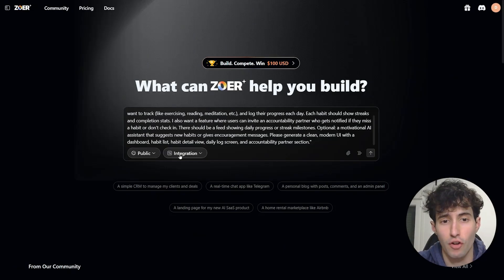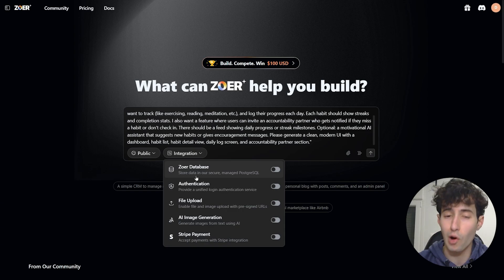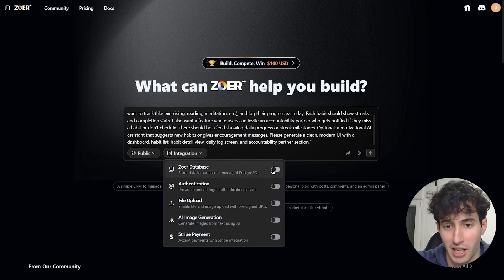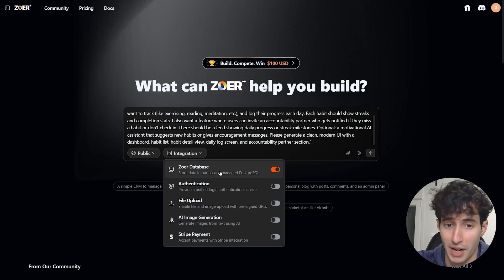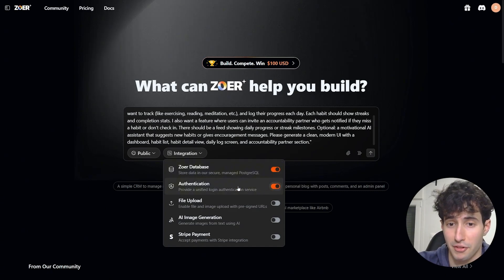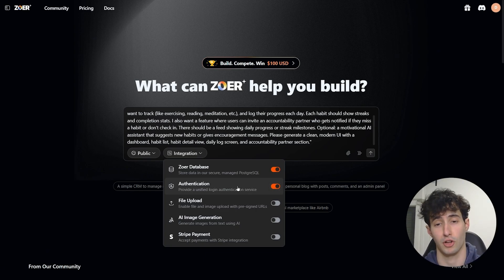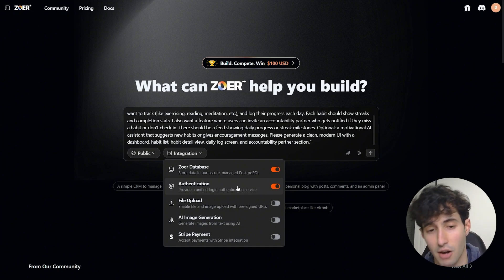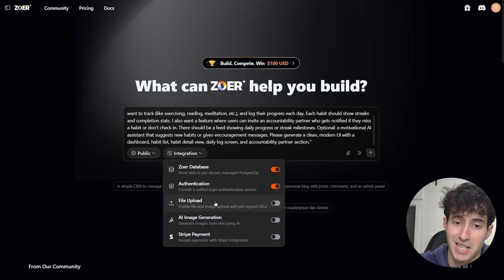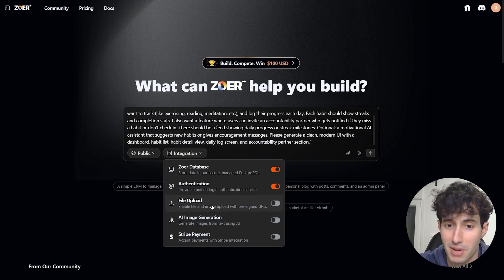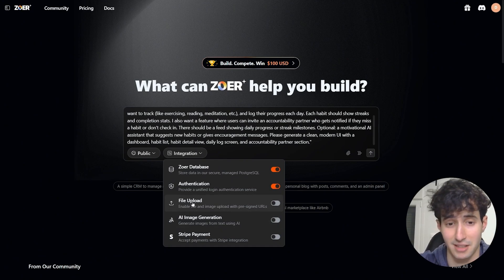In the integration section, ZowerAI gives us access to powerful features. First, we can enable a native backend database. We can also enable authentication so users must create an account before using the app. There's also file upload, which lets users upload files and images that are stored in the backend.